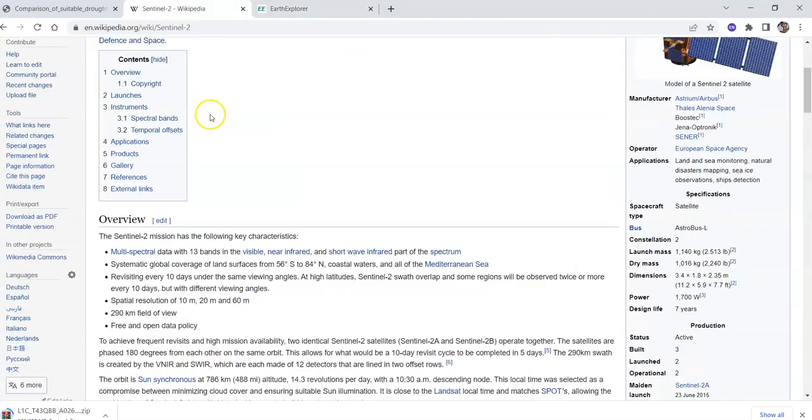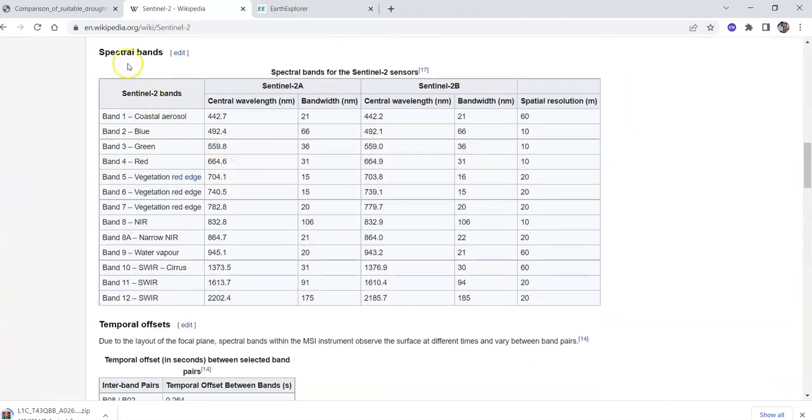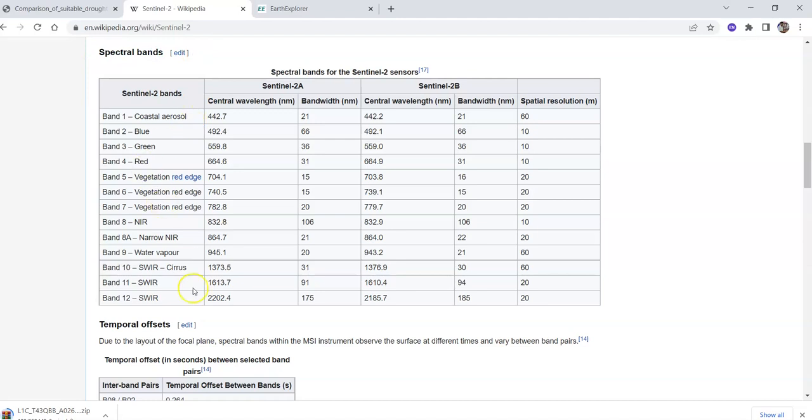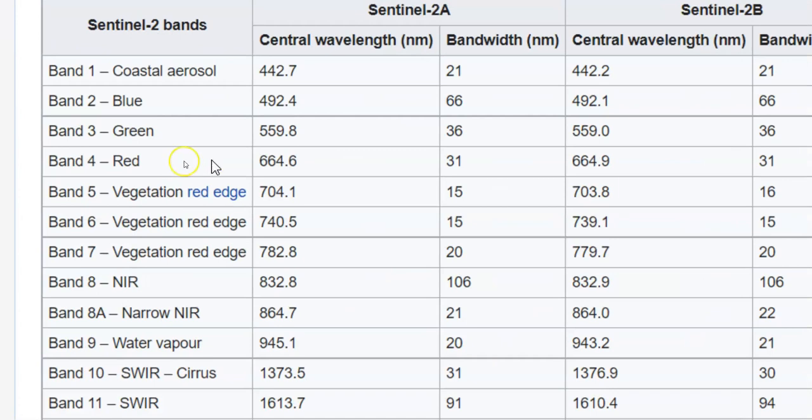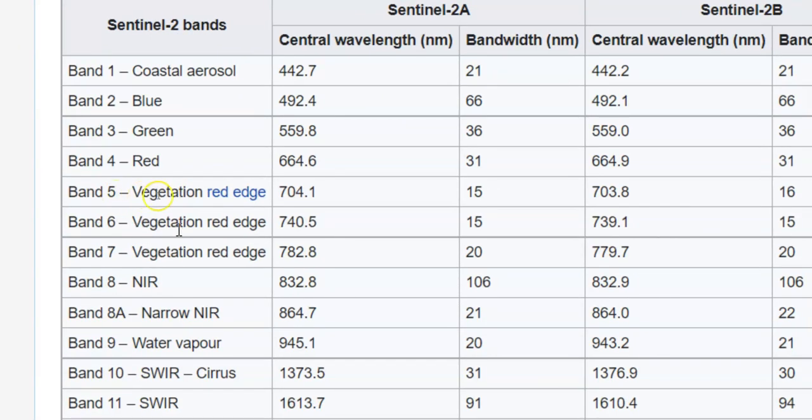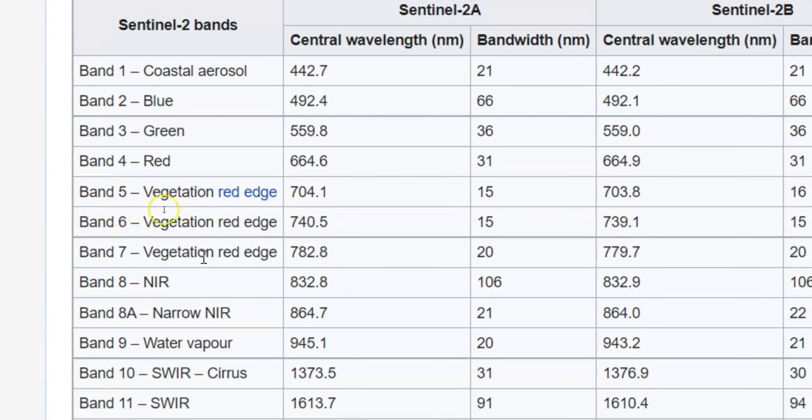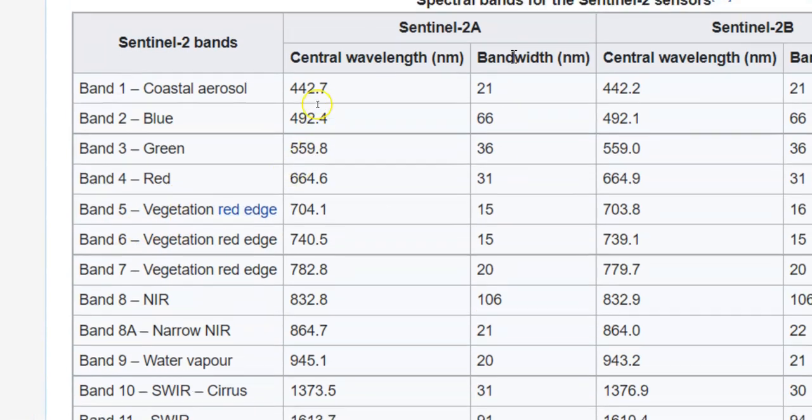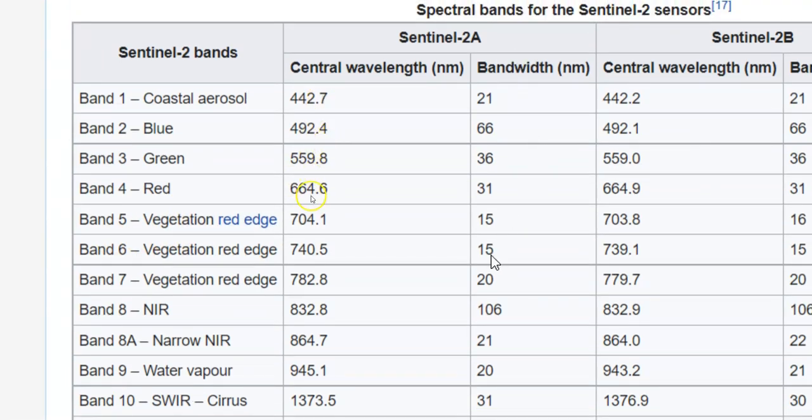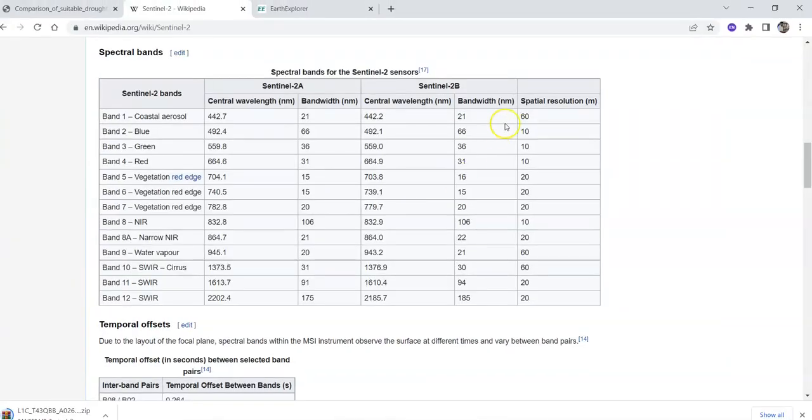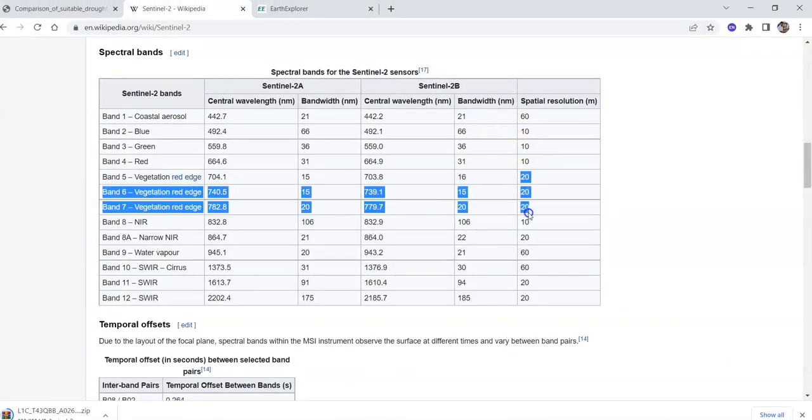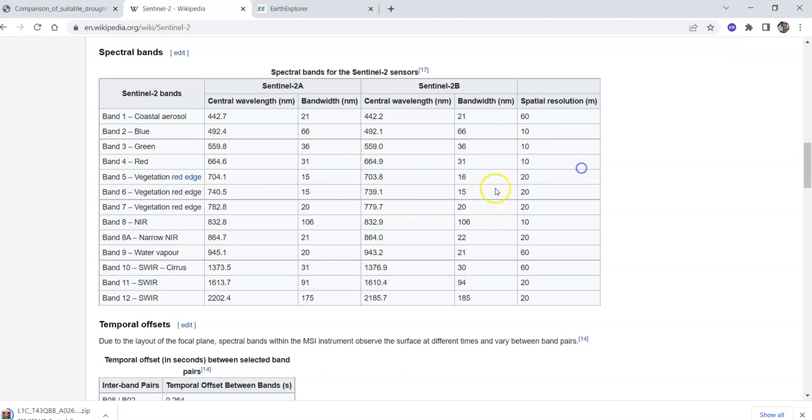This is a spectral image with 12 bands. Band 1 is coastal aerosol, band 2 is blue, band 3 is green, band 4 is red, bands 5, 6, and 7 are vegetation red edge. Each has different bandwidth, central wavelength, and spatial resolution. These bands are all 20 meter resolution.